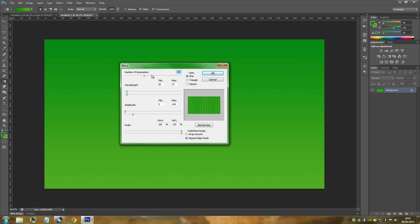The amplitude is going to be minimum 5 and maximum 145. The scale is going to be horizontal 100% and vertical 100%. The type is going to be Sine, and make sure that you've got Undefined Areas set to Repeat Edge Pixels.